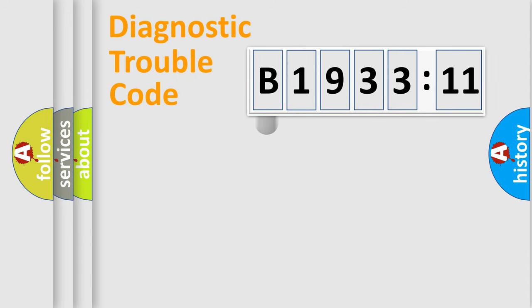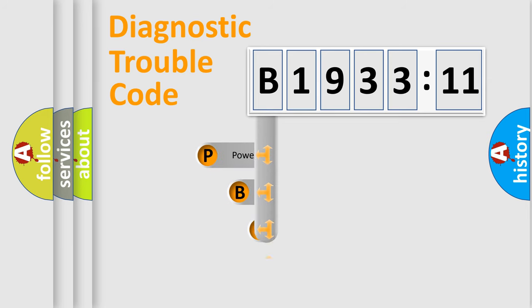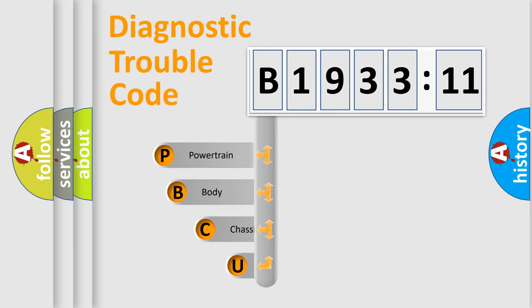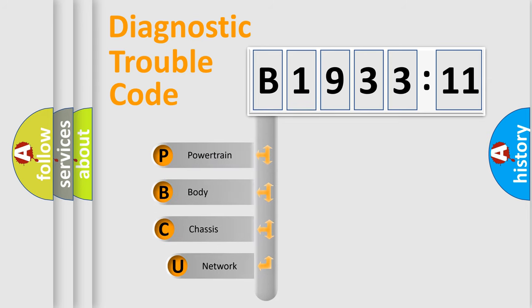First, let's look at the history of diagnostic fault code composition according to the OBD2 protocol, which is unified for all automakers since 2000.